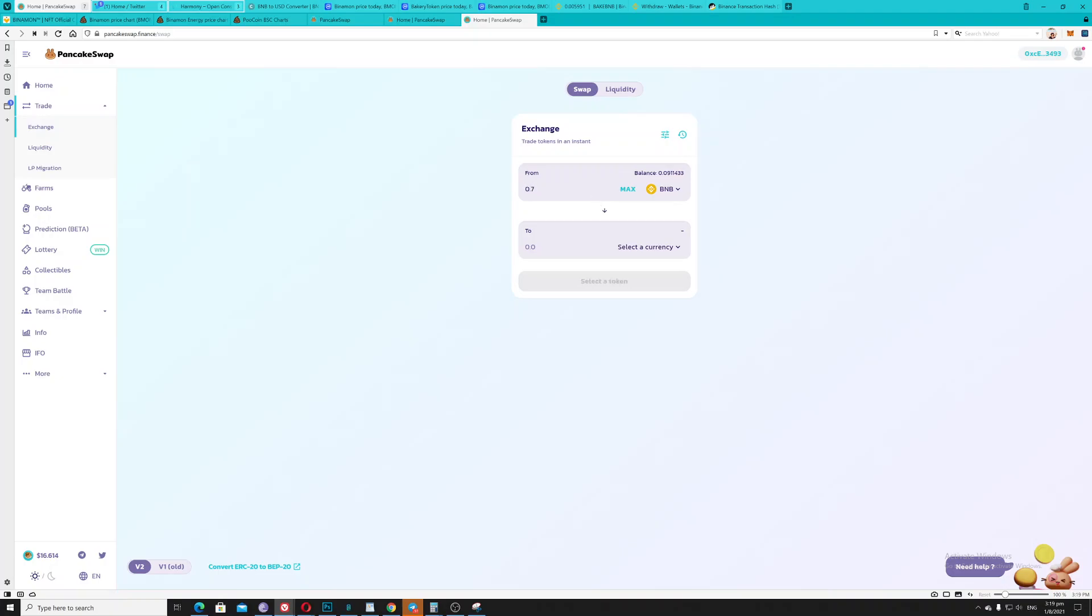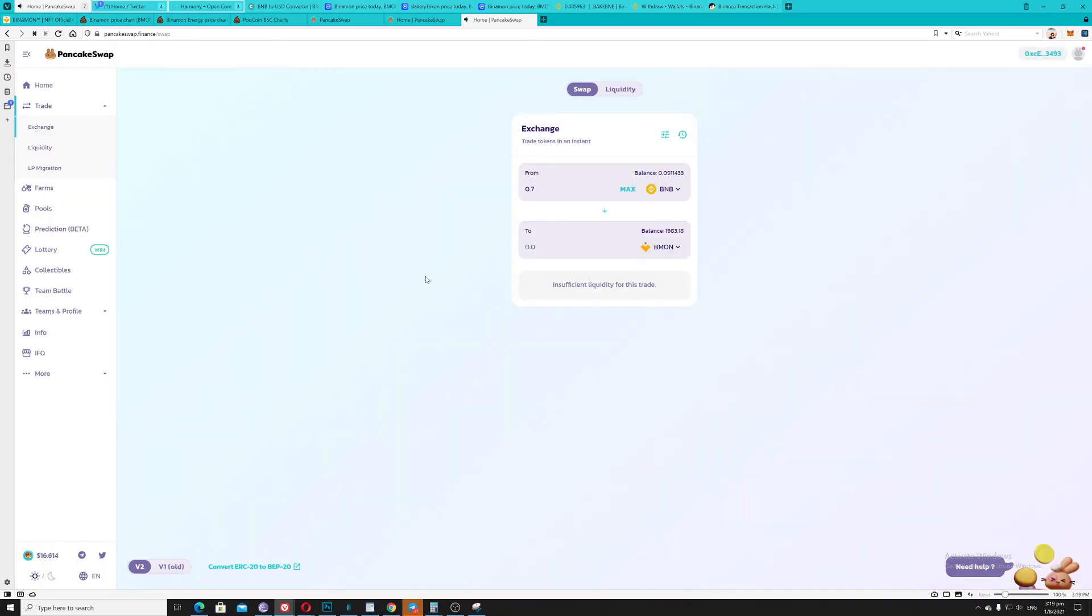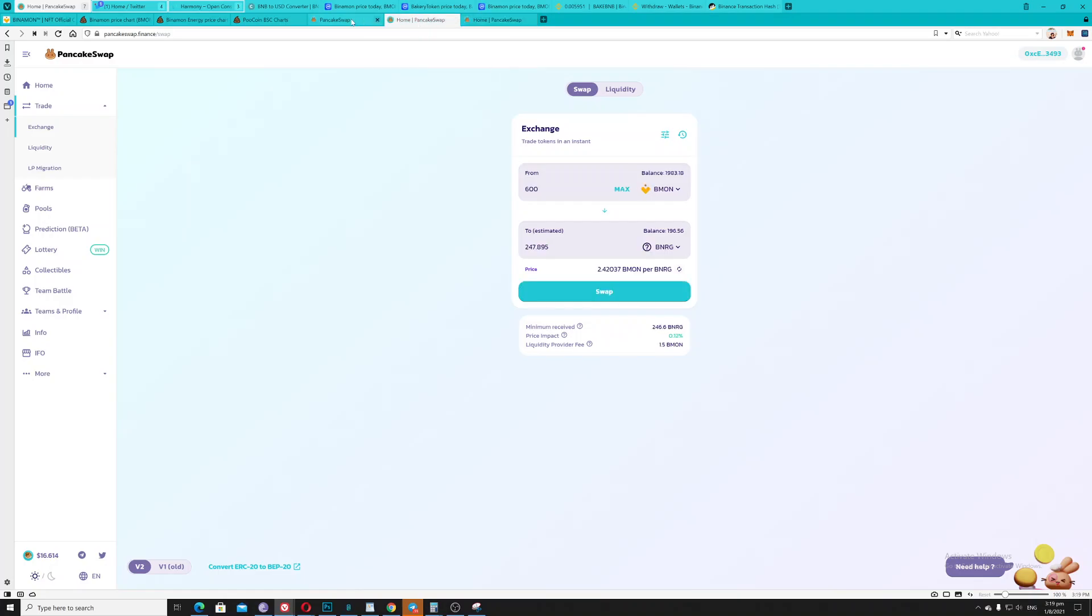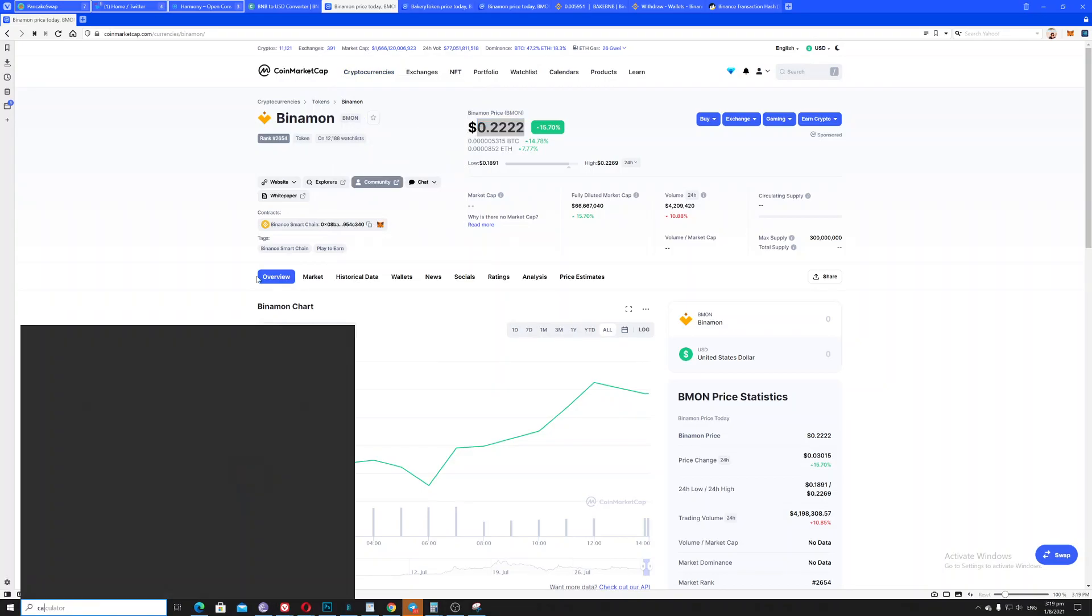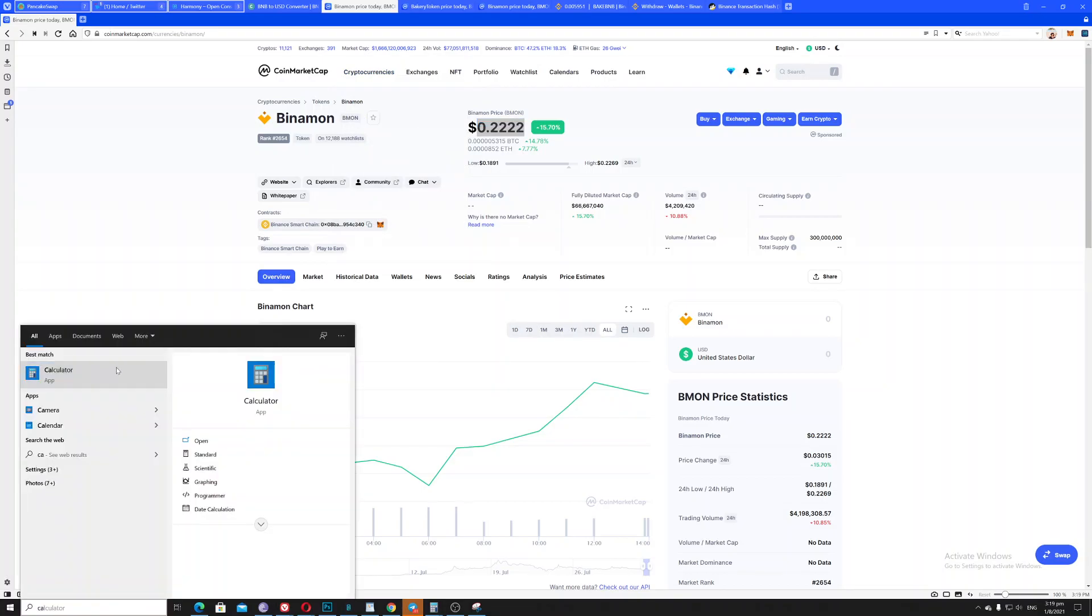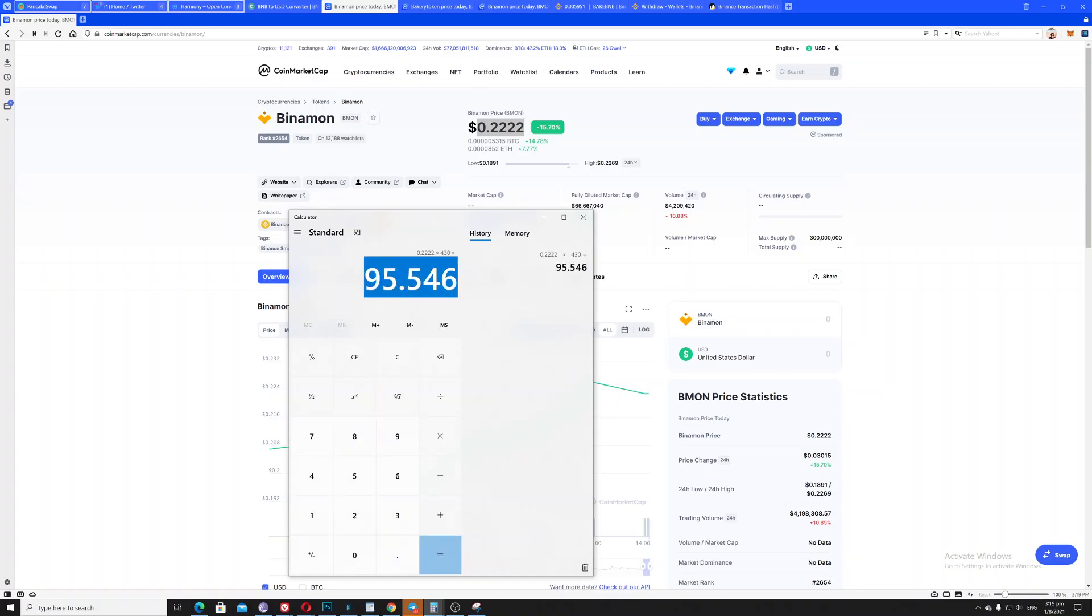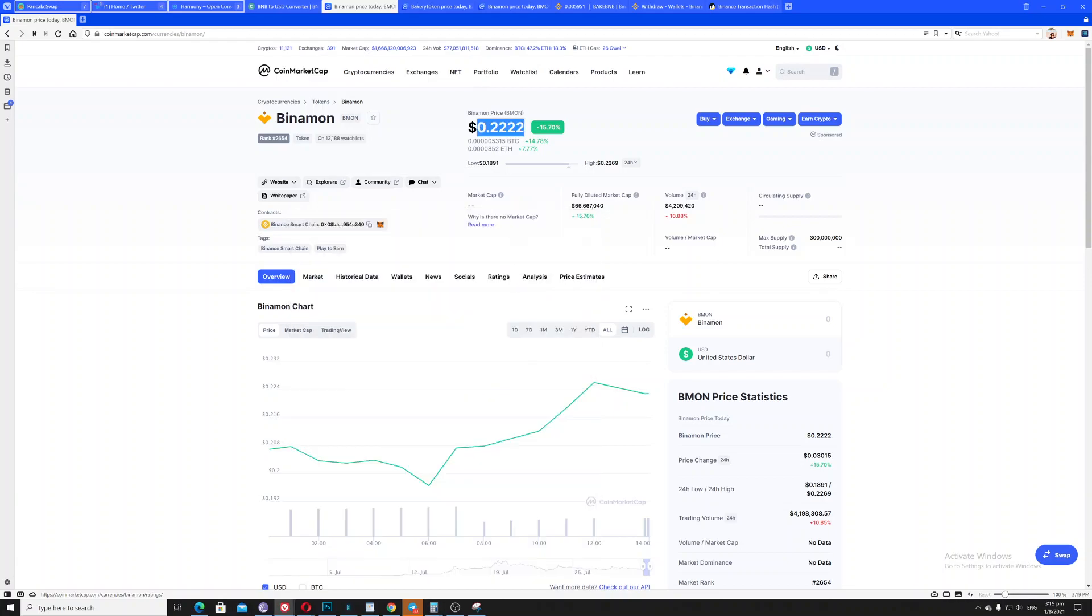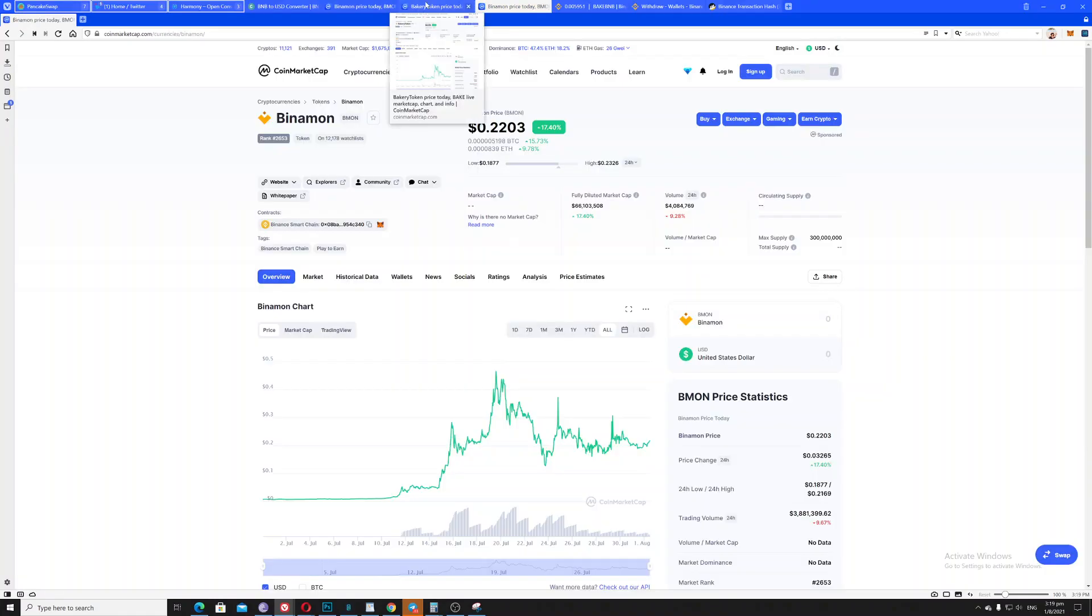So again, I lost roughly 400 plus 100 transaction Binomon token. So if you do calculation and that 400, let's say this amount of money times 400, let's say 30, I've lost this amount of money in USD.